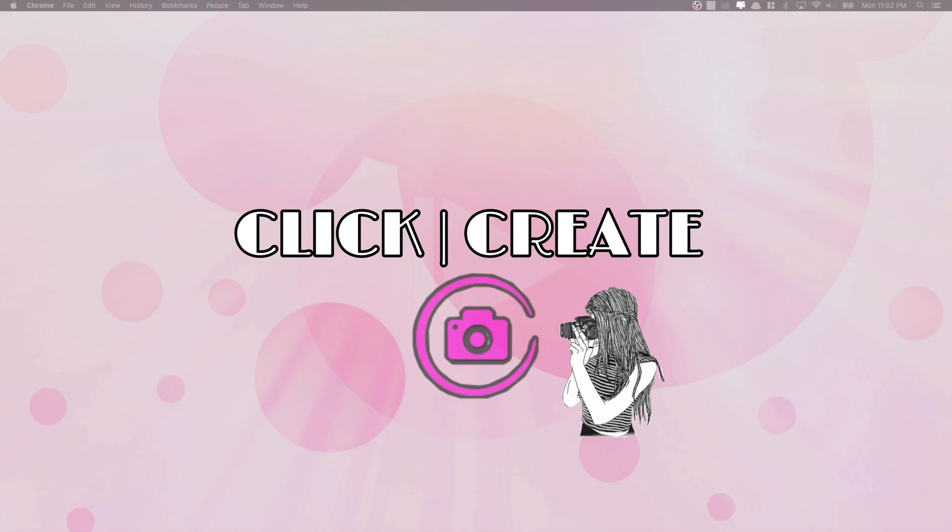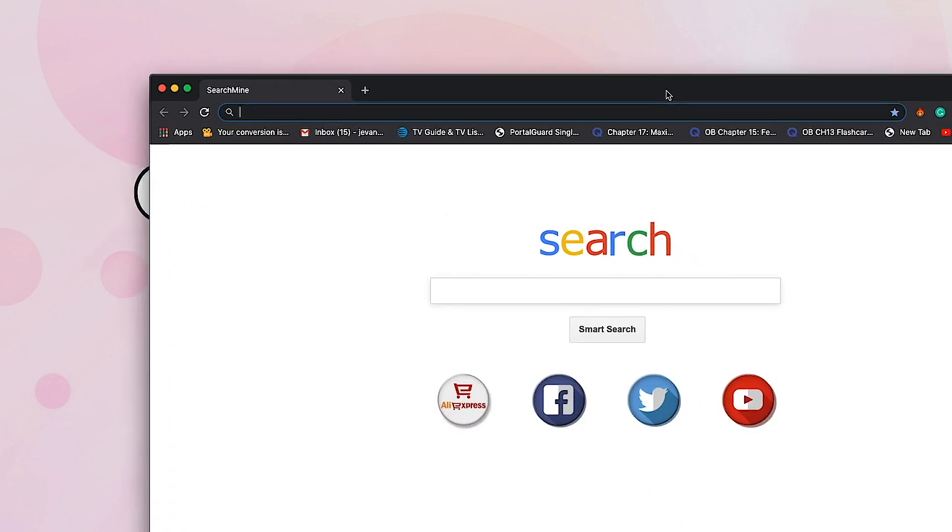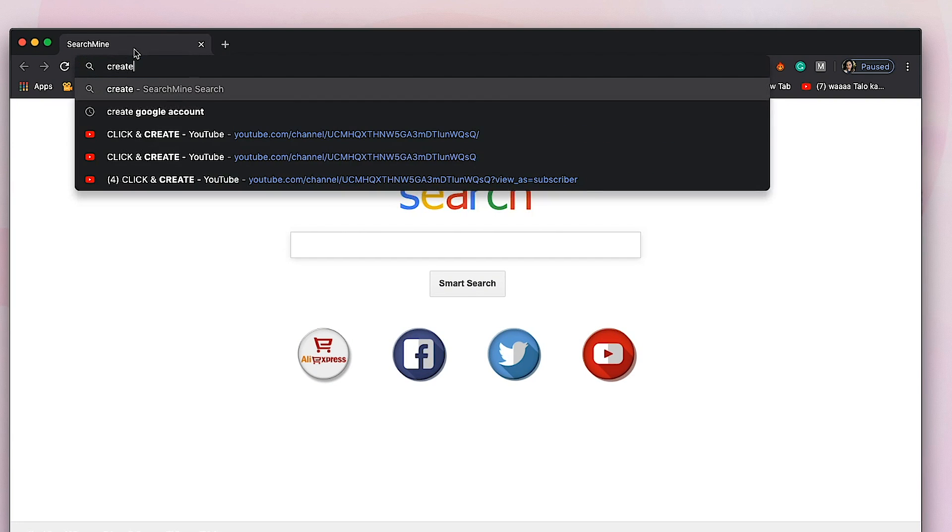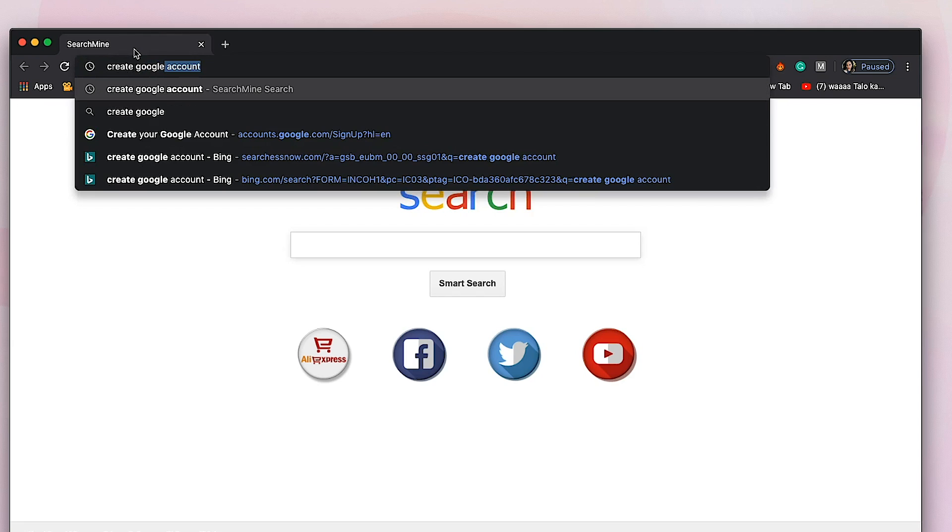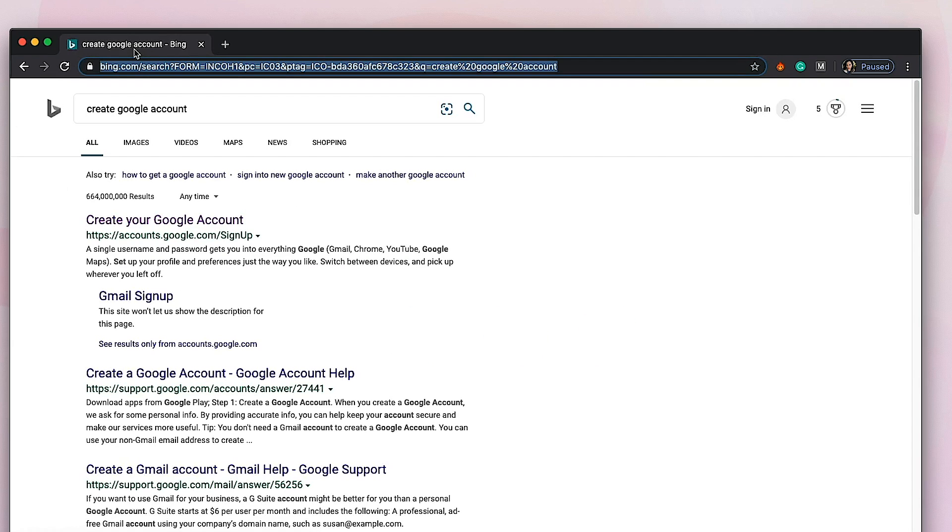First, you have to open a browser. You can choose Google Chrome, Mozilla, or Safari. I'm going to use Google Chrome. Then you're going to type 'create Google account' and click or select 'Create your Google account.'